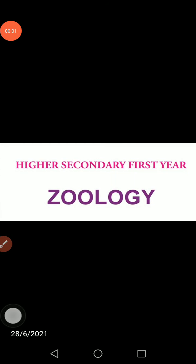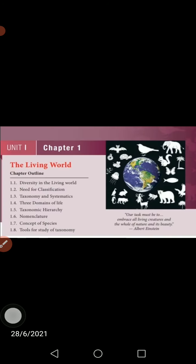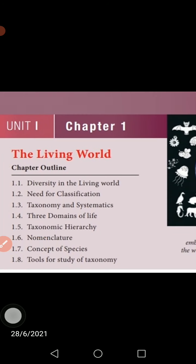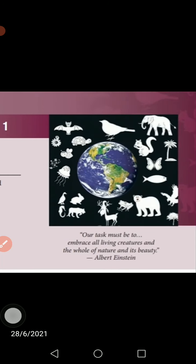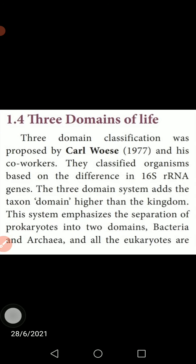Higher Secondary, 1st Year, 11th Zoology, Chapter 1, The Living World. The topic we are going to discuss is Three Domains of Life.